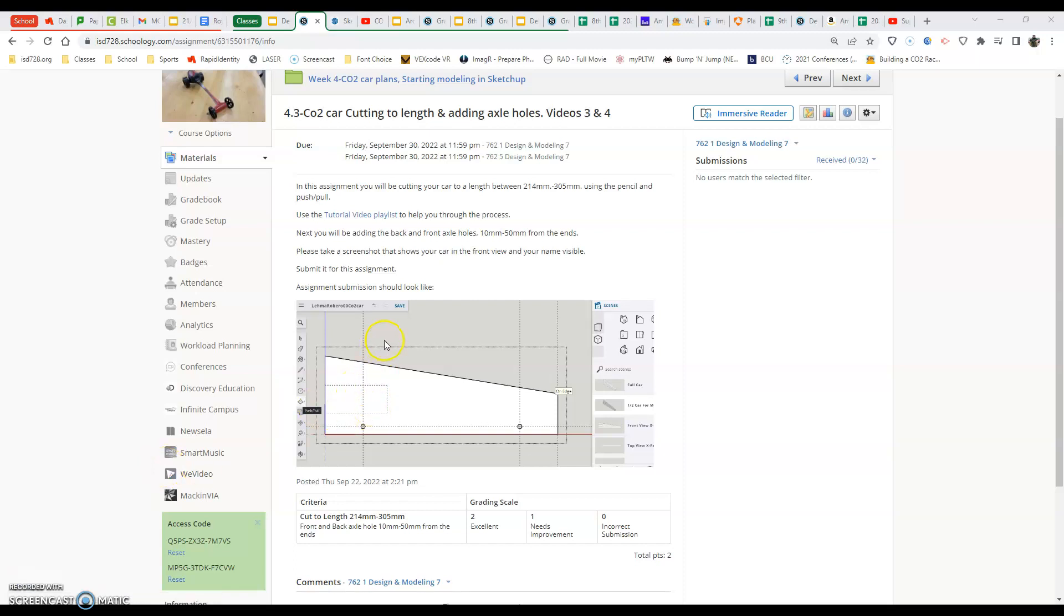Hey everyone, in this assignment we're getting started cutting our car to length and adding axle holes, which will be basically watching this video and the next video in our CO2 car model in SketchUp for Schools.